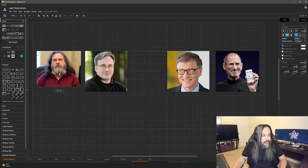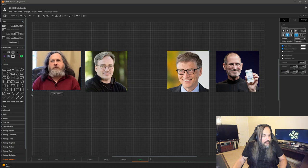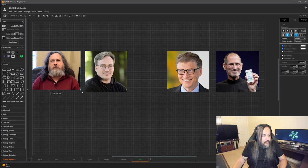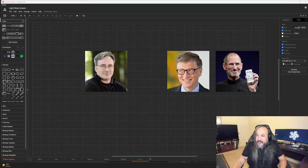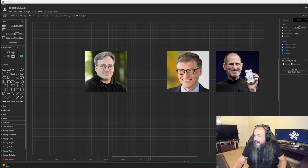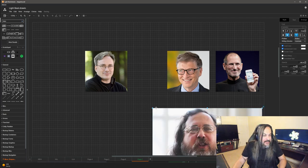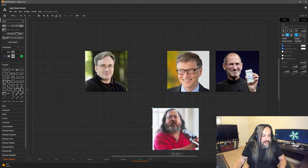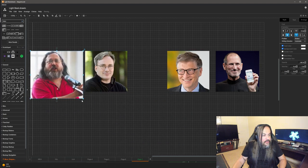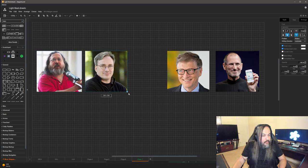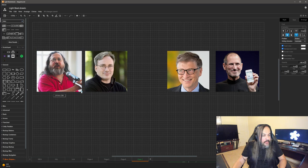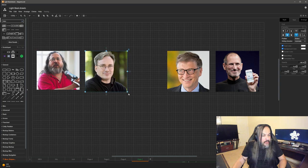Linus created the kernel, but then another person came in and put all the other components that Linux needed to be an actual operating system — something that actually runs as an independent system. This person is Richard Matthew Stallman, or RMS for short. People call him RMS. You have Linus and you have Richard Matthew Stallman — these two are on one side, while Bill Gates and Steve Jobs are on the other side of the aisle.